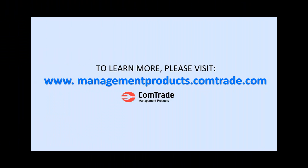To discover why CompTrade Management Packs truly stand out, please visit CompTrade Management Products website.